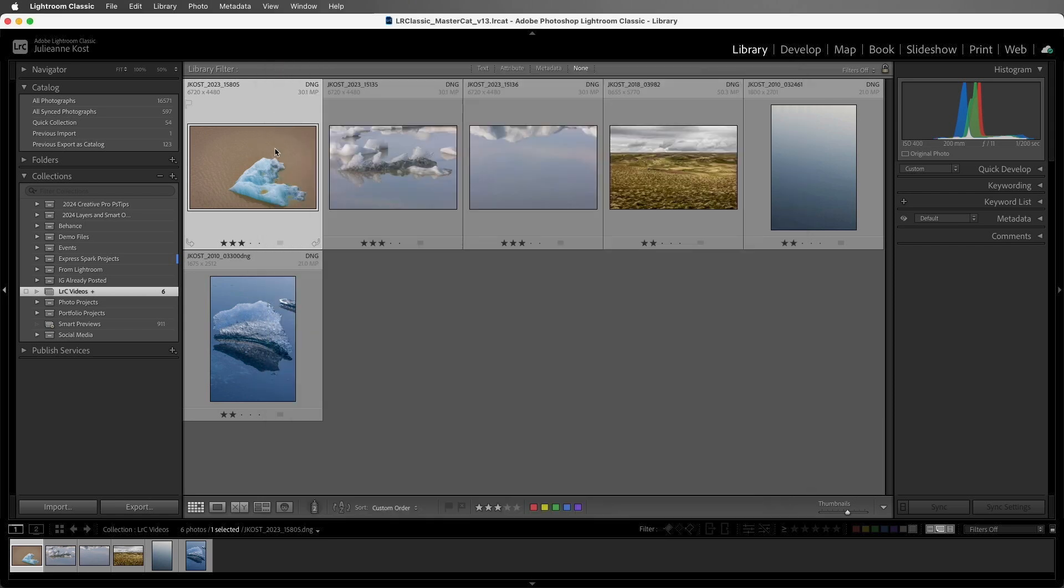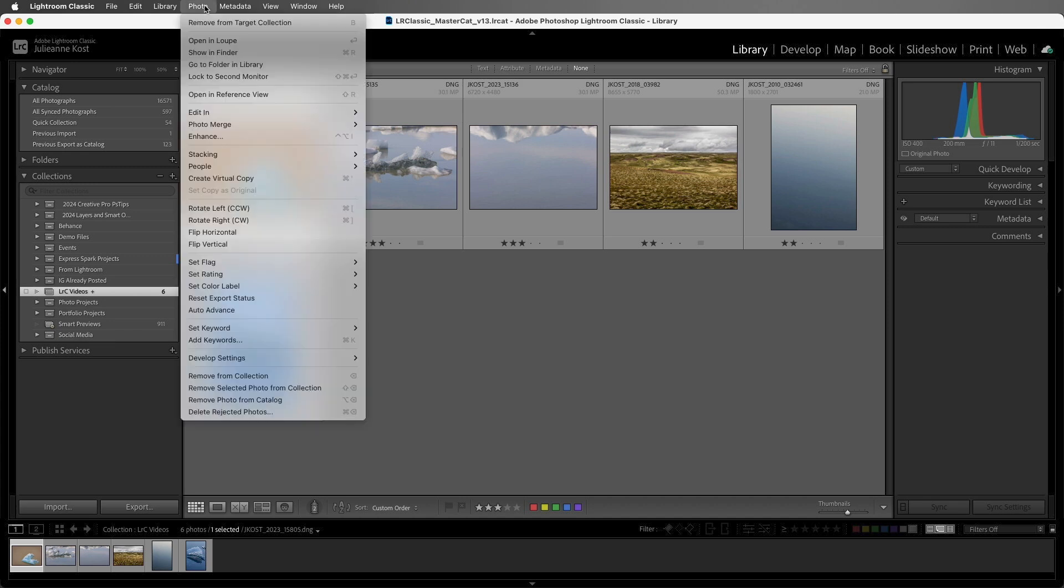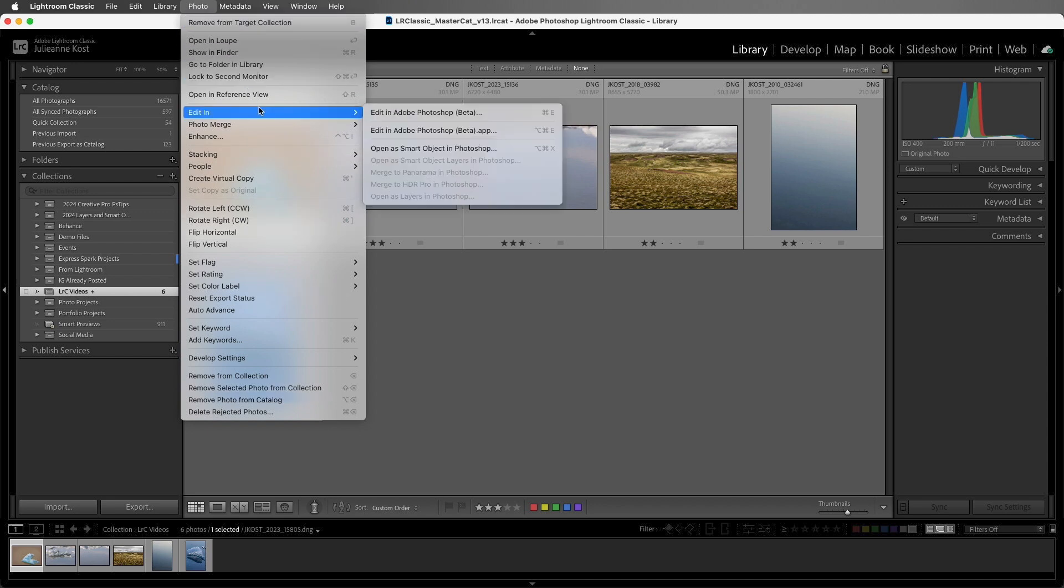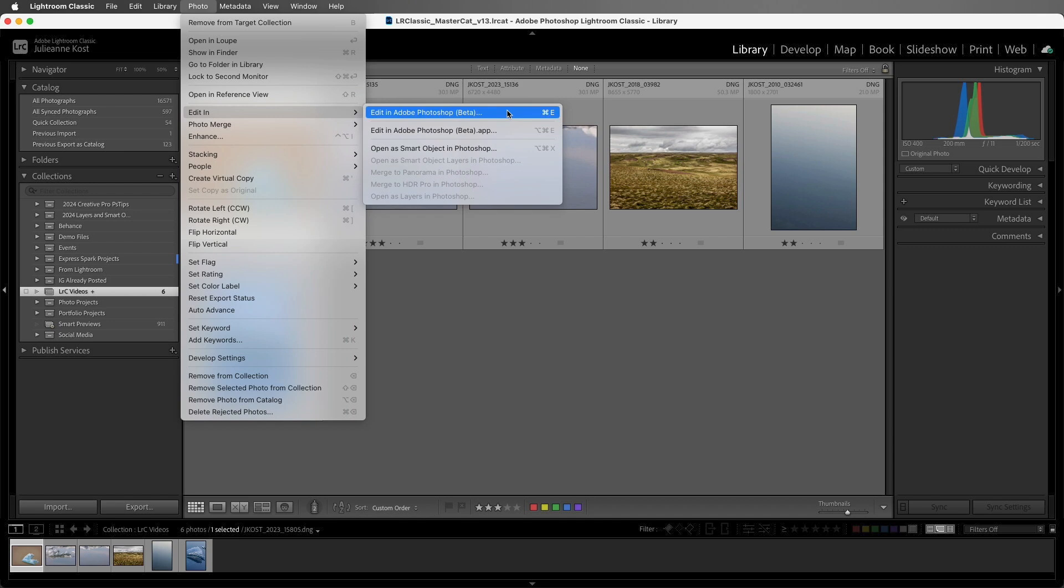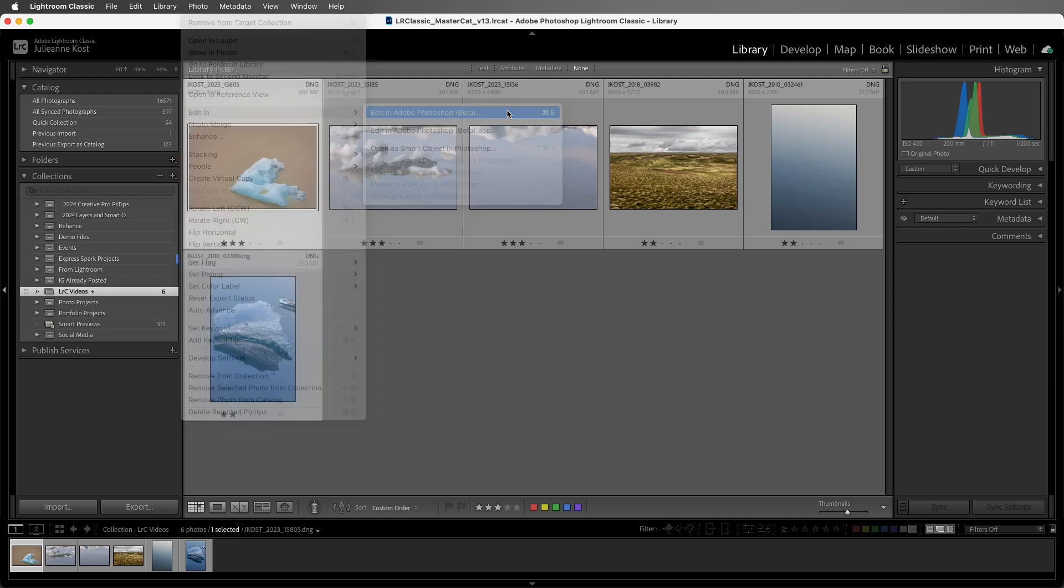Now, let's assume that I've made all of the changes that I want to this photo and I want to continue editing in Photoshop. I'll choose Photo and then Edit In. I can choose between opening the photo in Photoshop beta or another version of Photoshop if I have multiple versions installed. Both of these options will create or render and hand off a new document with all of the changes that you've made as a pixel-based file into Photoshop.